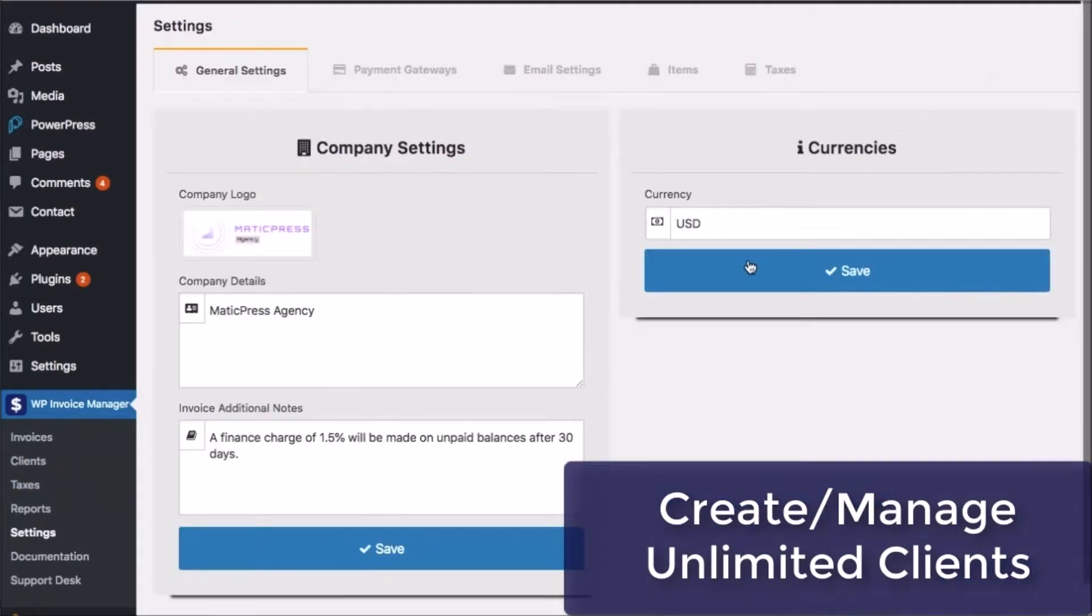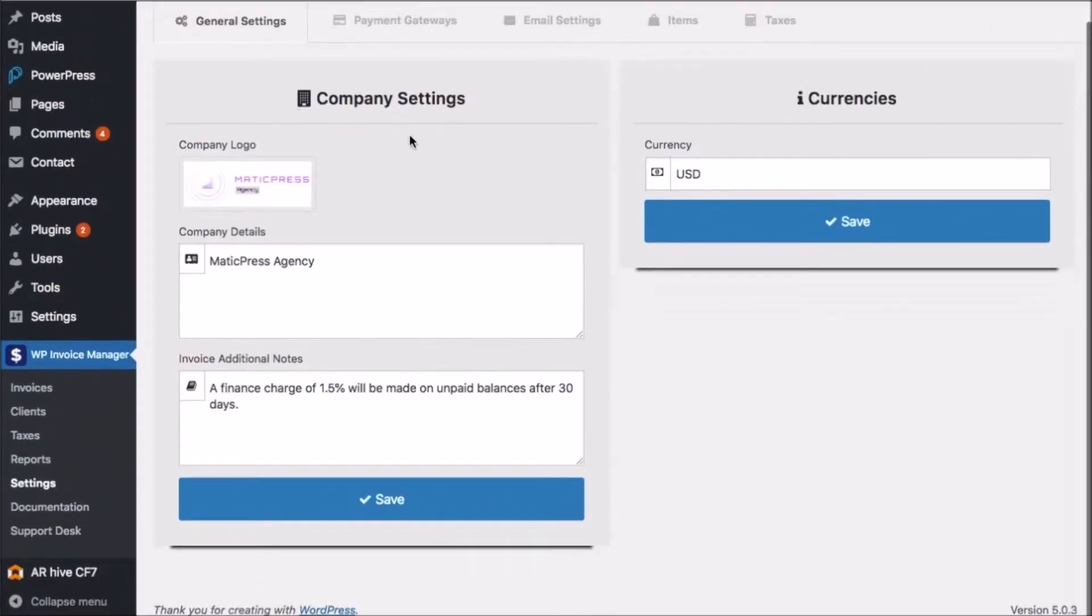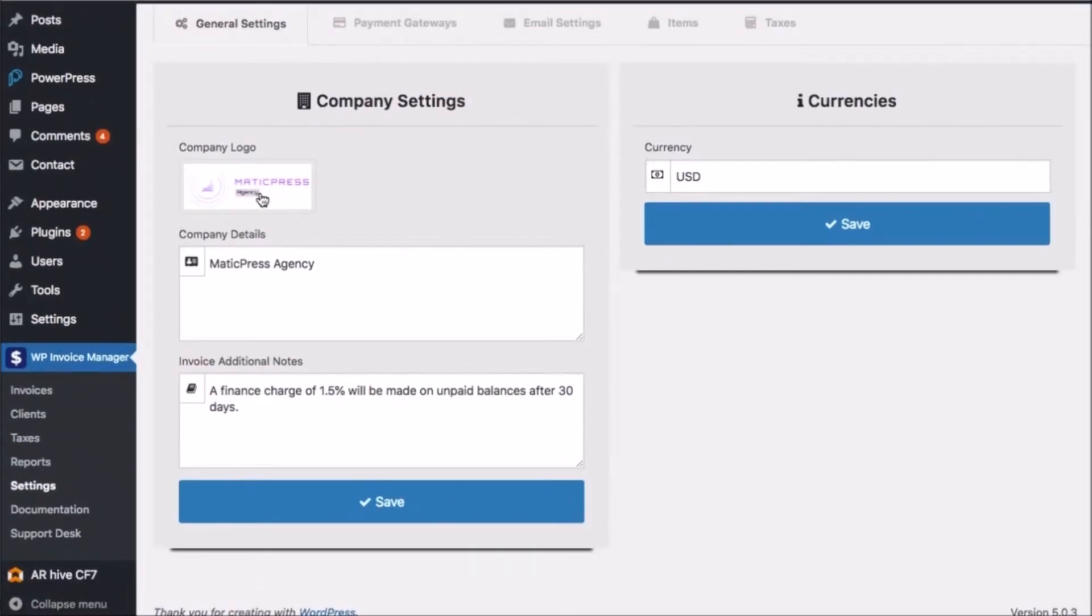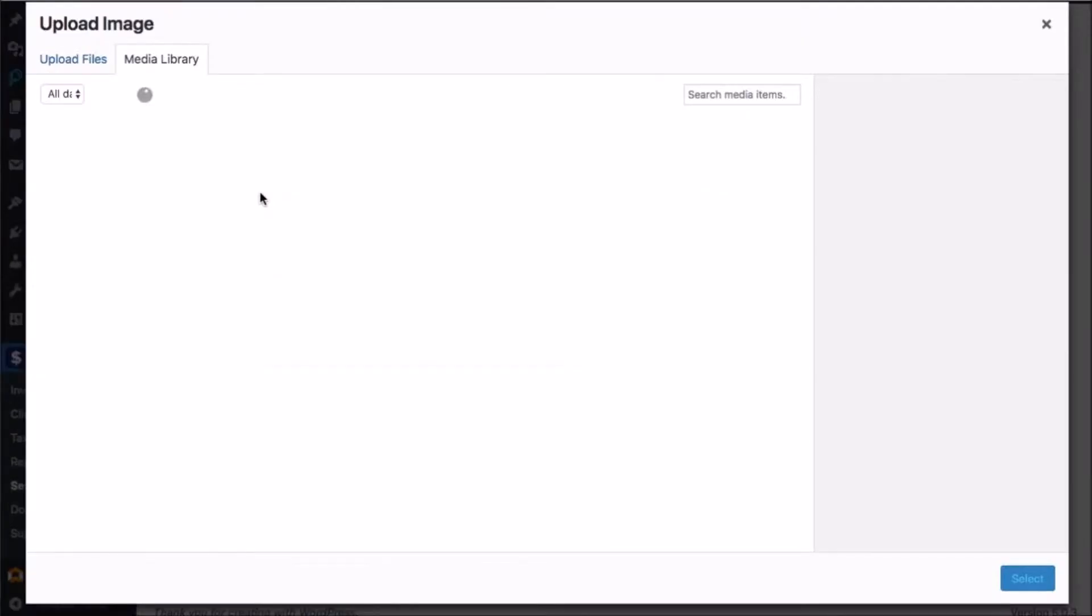As well as the ability to create and manage clients. Create invoices with PDF formatting and branding. And a lot more than that too.